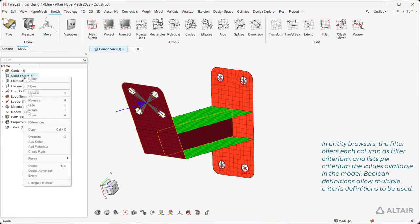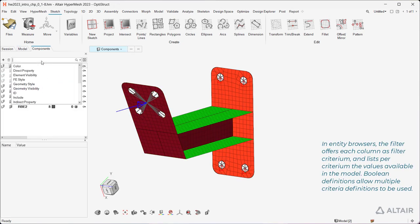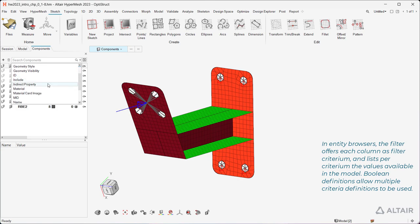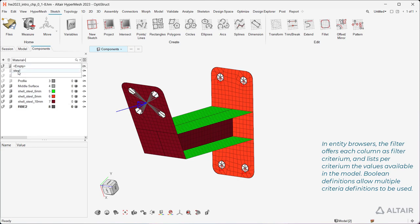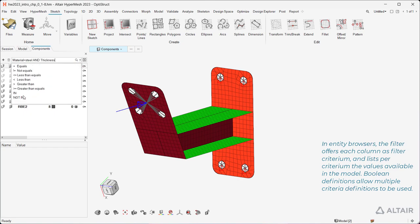In entity browsers, the filter offers each column as filter criterium and lists per criterium the values available in the model. Boolean definitions allow multiple criteria definitions to be used.